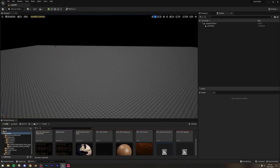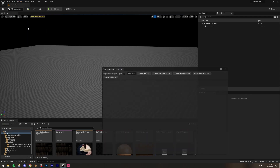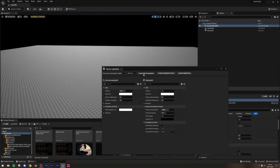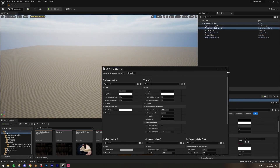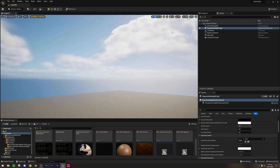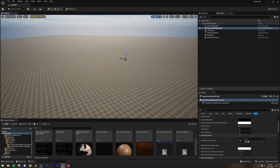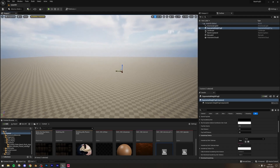Before we do anything else, let me set up a basic lighting setup. I'll go to Window > Environment Light Mixer and create: Skylight, Atmospheric Light, Sky Atmosphere, Volumetric Cloud, and finally Height Fog. That should create a basic lighting setup.